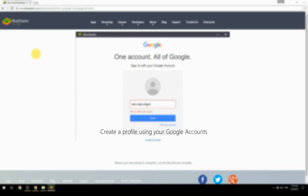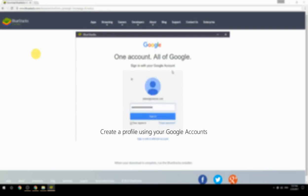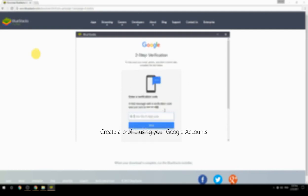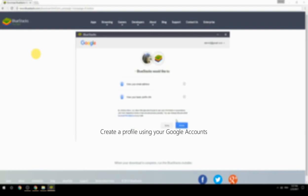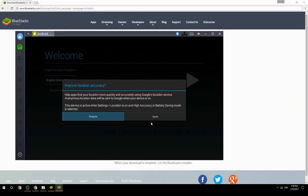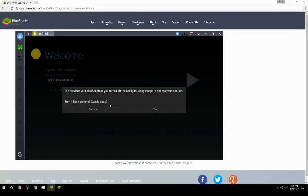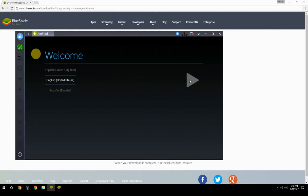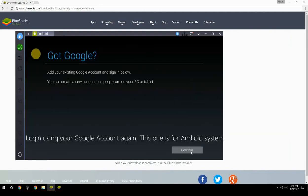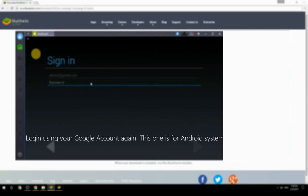Create a profile using your Google account. Log in using your Google account again — this one is for the Android system.